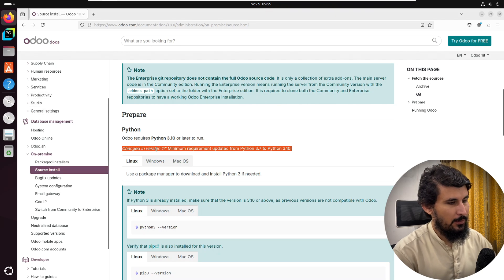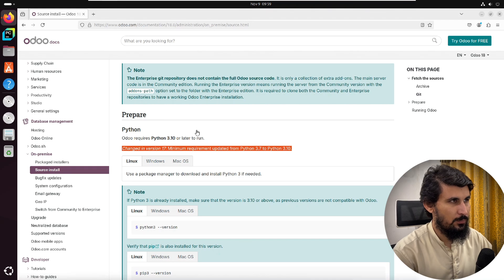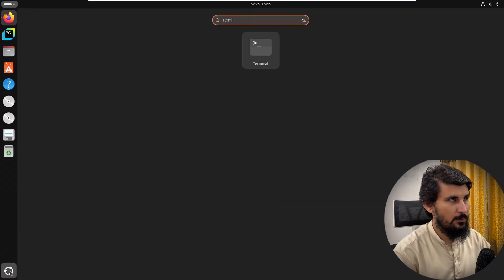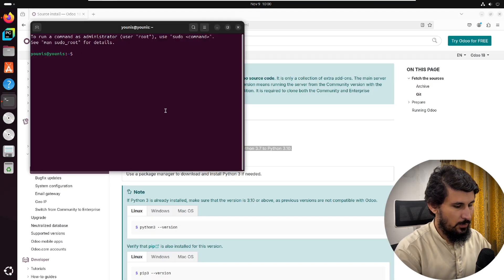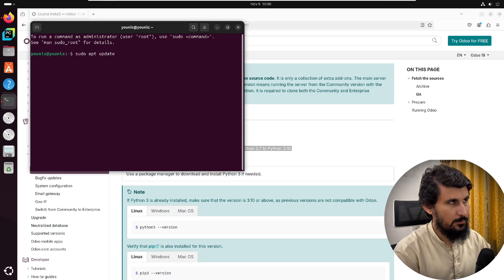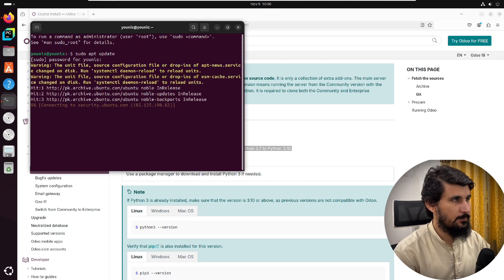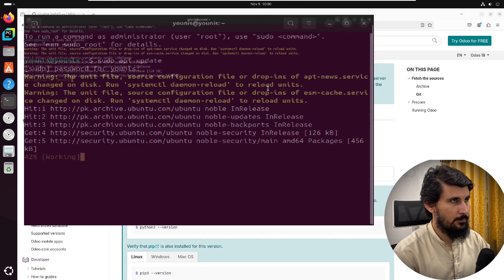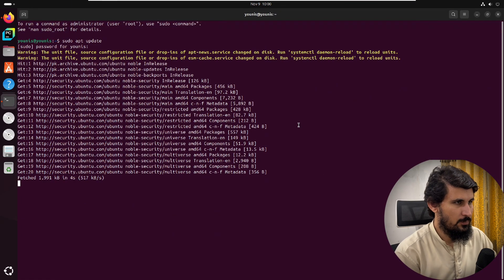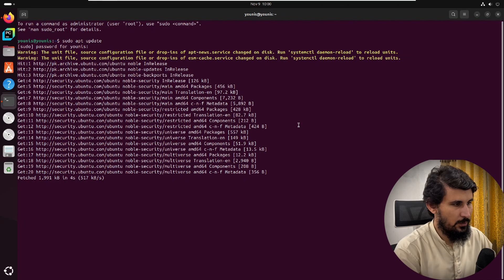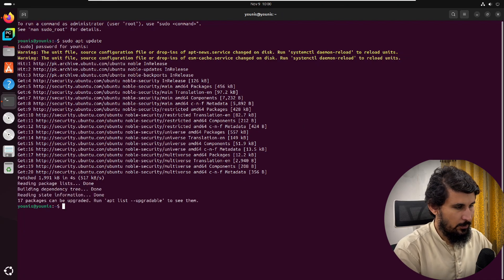The next step is to update your system. Open the terminal and run the command 'sudo apt update'. This will update the system, and then we need to run another command: 'sudo apt upgrade -y'.